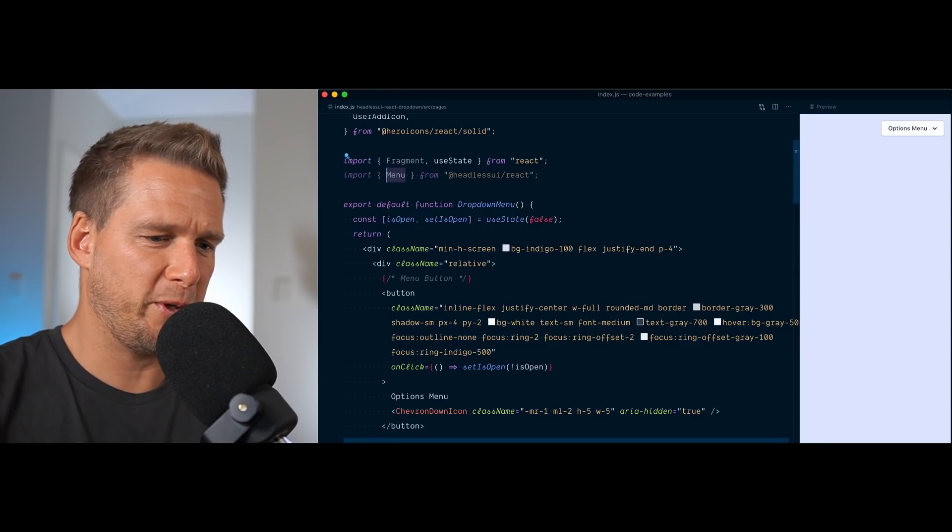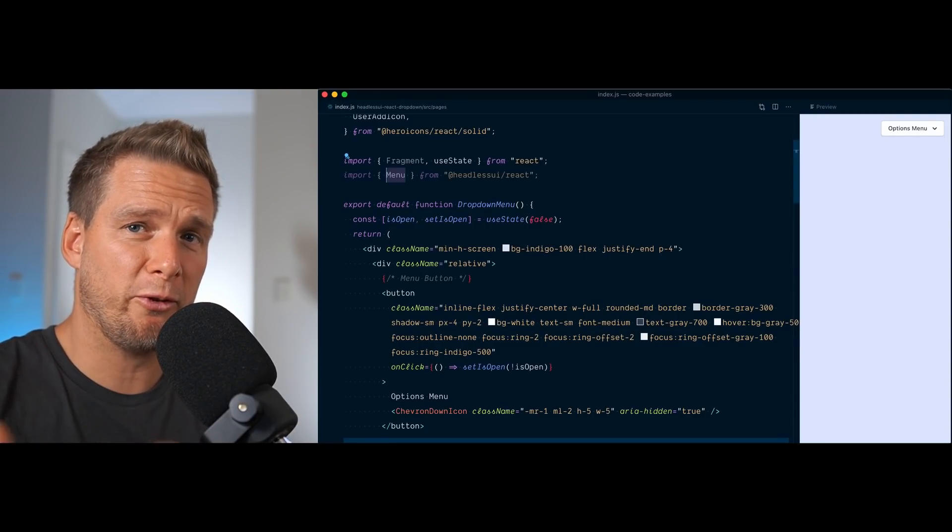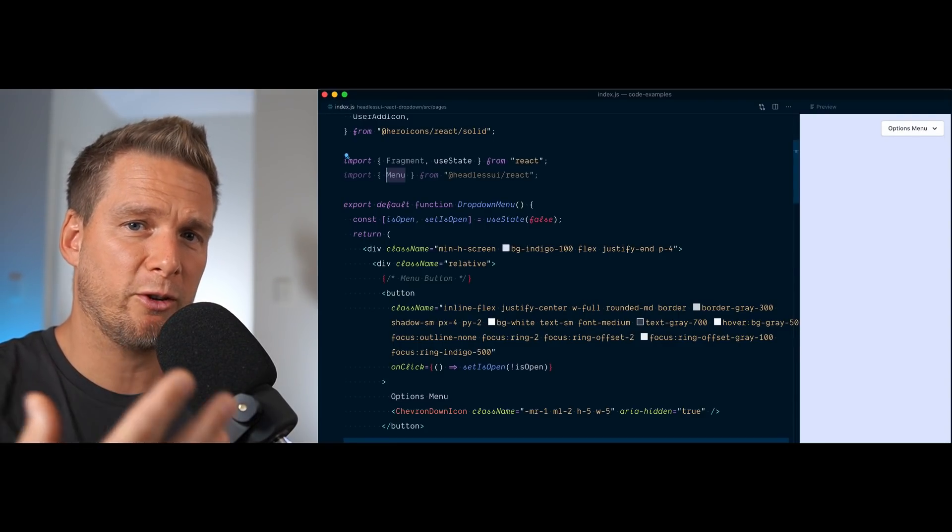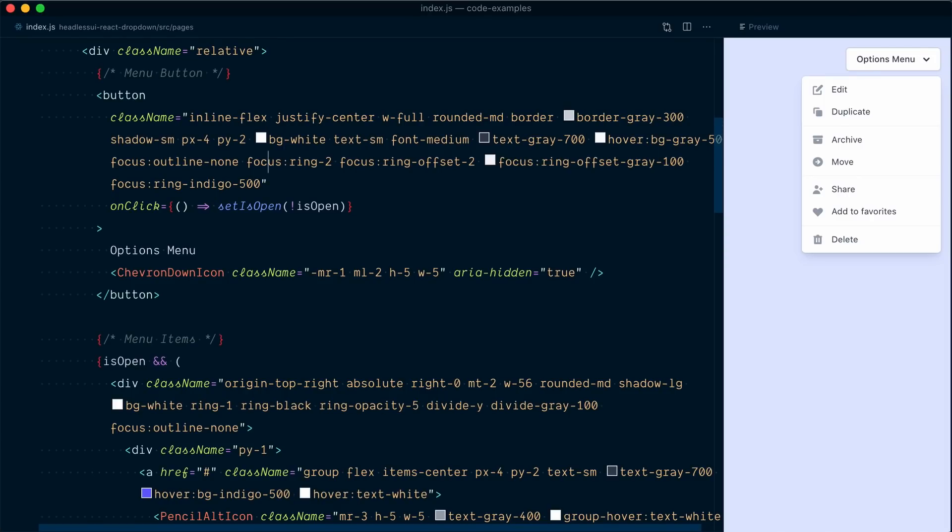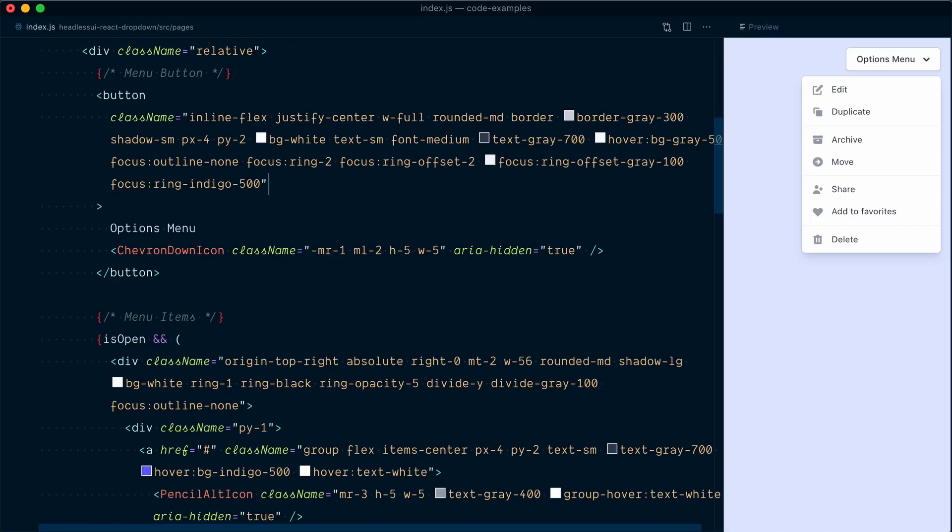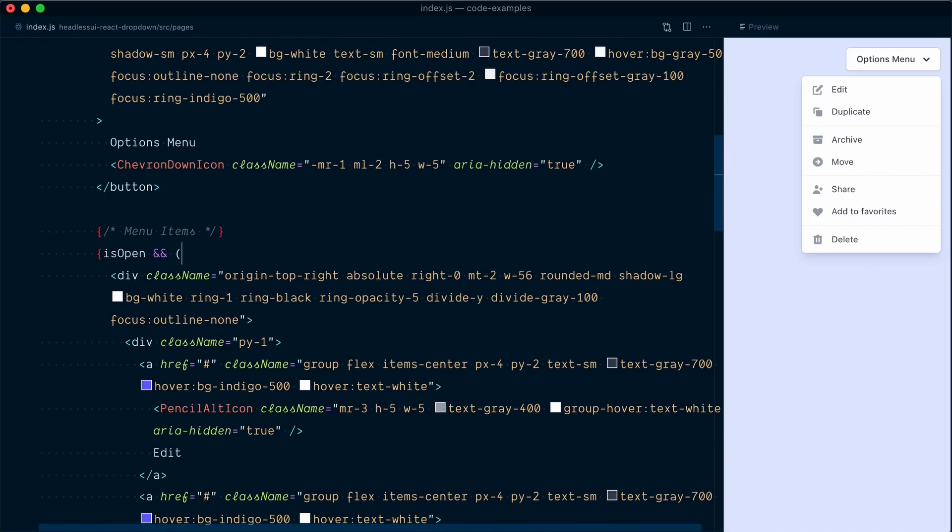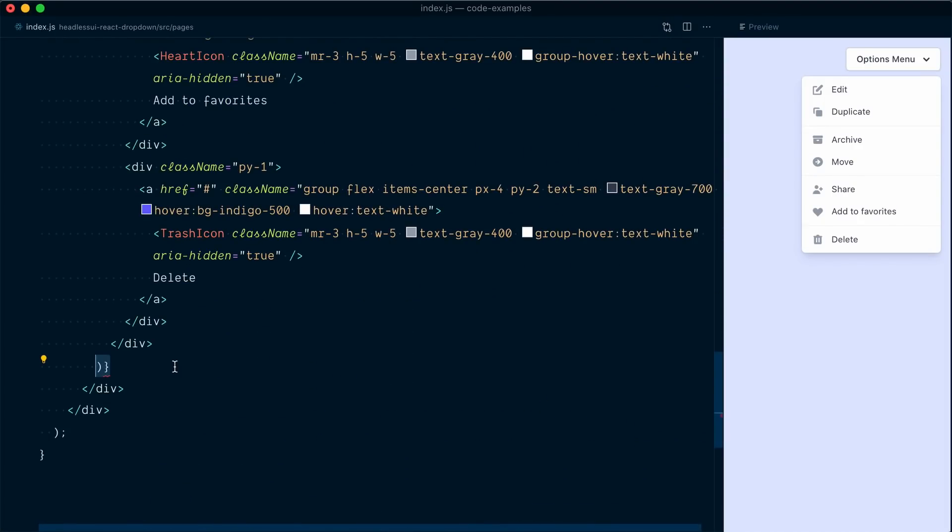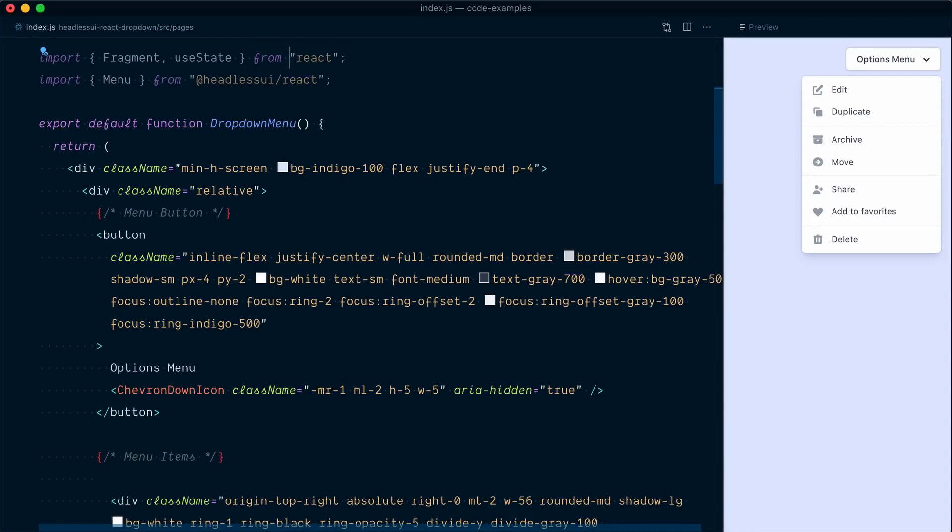Okay, so now we're going to import up here the menu component from Headless UI. Import menu from headless UI slash react. So this menu component is going to give us a few different components that we can compose together.